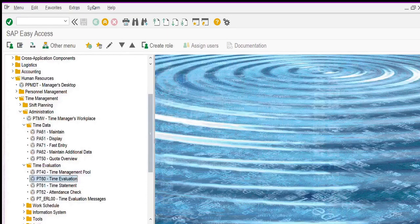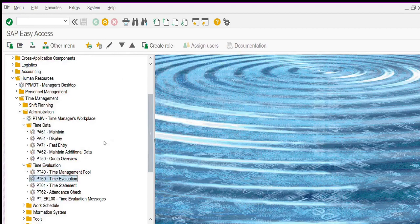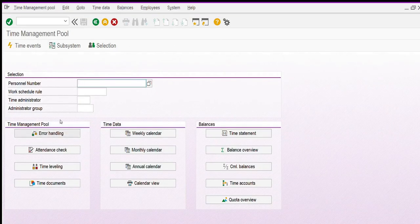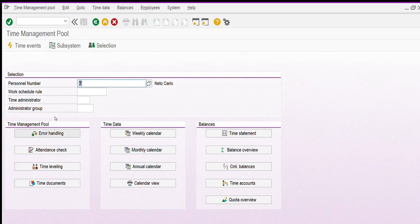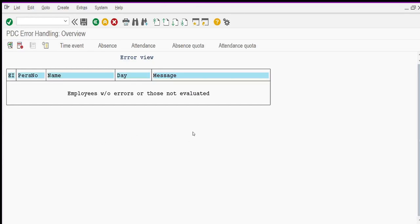There is another important concept in time management: the time management pool, PT40 transaction. With this transaction I can see errors that the system raises for our employee. To check if there is some error in time evaluation, I click on error handling and click continue. In this case, the system does not raise any error, so this employee has no error in the time evaluation.